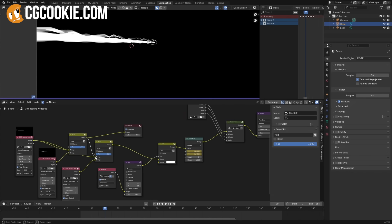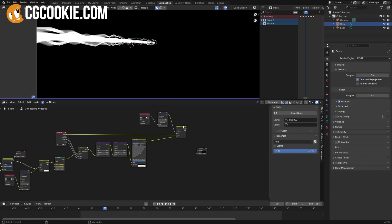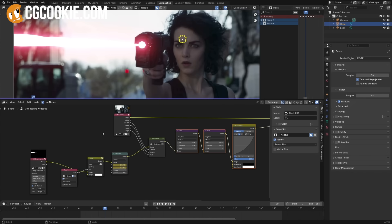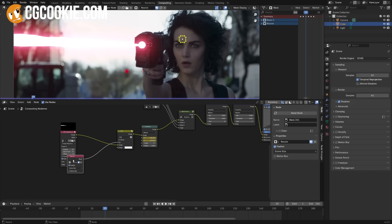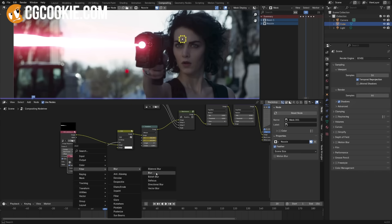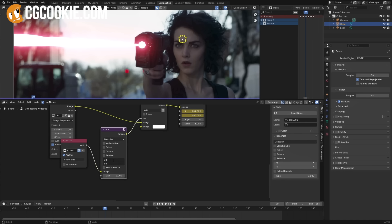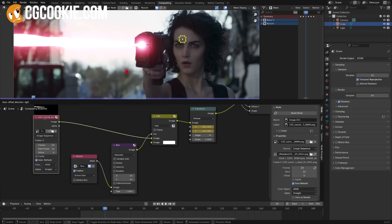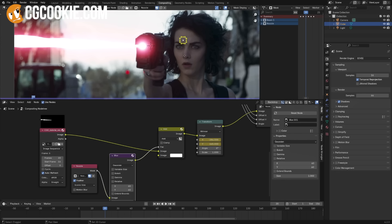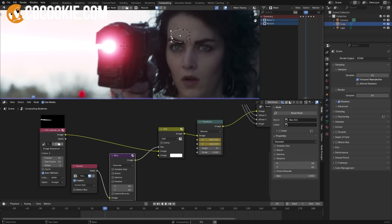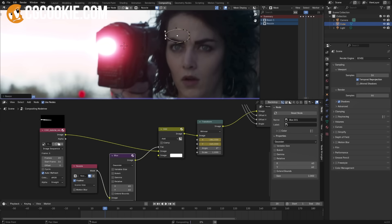The next topic we'll cover is adding visual effects elements to live action footage. This is standard practice on movies and TV shows nowadays, and you'll learn the basics of layering effects and incorporating them into the footage so they look as if they were actually there on set.